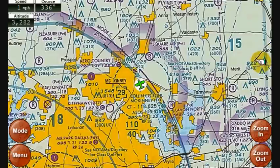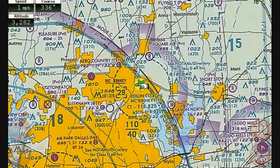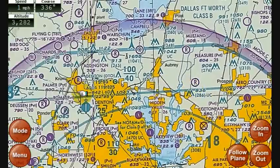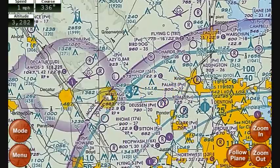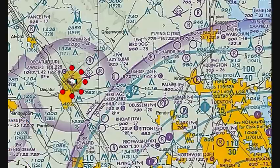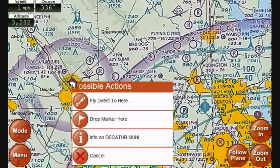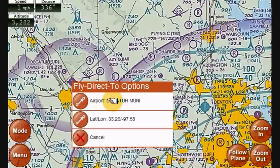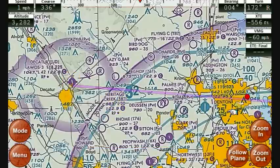I no longer have the set of instruments associated with keeping yourself on course — I just have my speed, my course over the ground, and my altitude. Obviously this is all simulated data. I'm going to initiate a new flight plan. For this demonstration, I'll scroll over to plan a flight to Decatur Municipal Airport. I'll hold my finger on the screen for about two seconds and click 'fly direct to here,' then select the airport. That drew a line directly from my current location to Decatur.